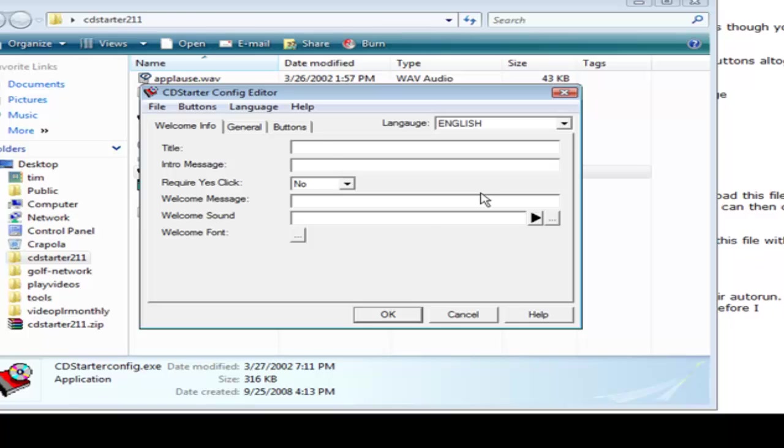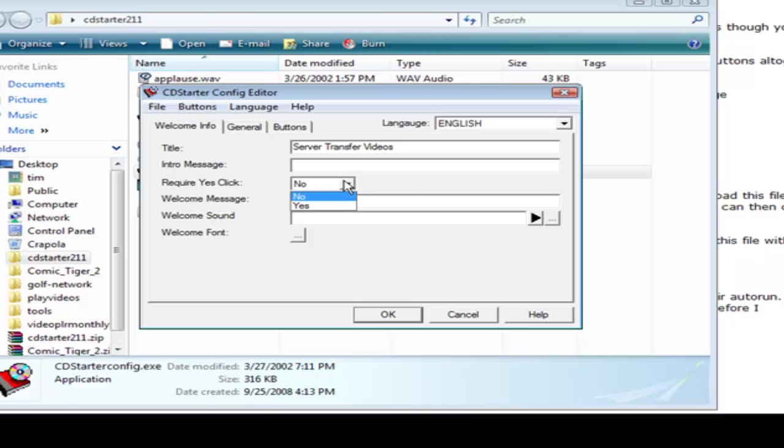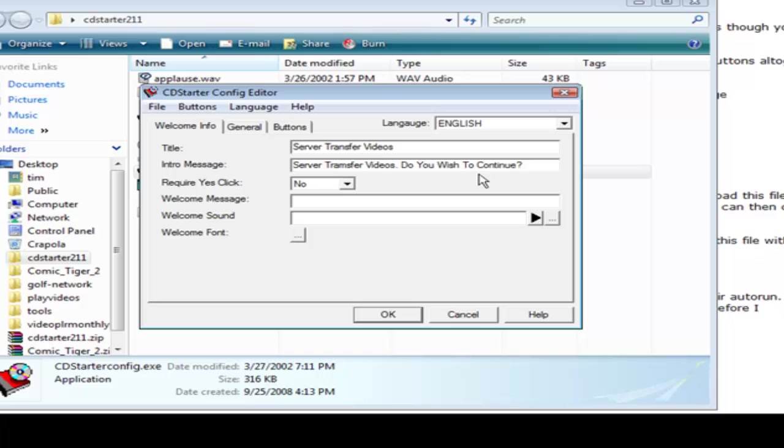You get a little box and this is where you do all your designs. So first we're going to give it a title. Now here you can give it an intro message where a box will come up where they can click yes or no if you want them to. And if you require them to click yes then you put yes here. If not then you don't have to do it. That way you can just put the message here. So let's say server transfer videos. Do you wish to continue? And then require yes click we're going to say yes.